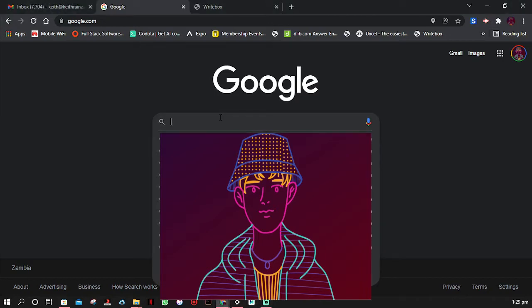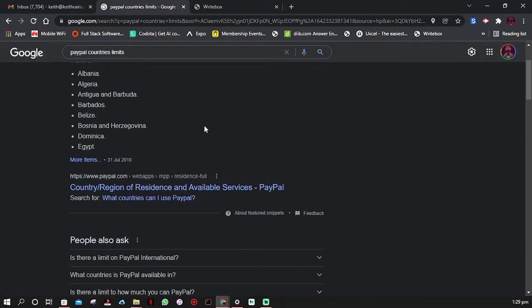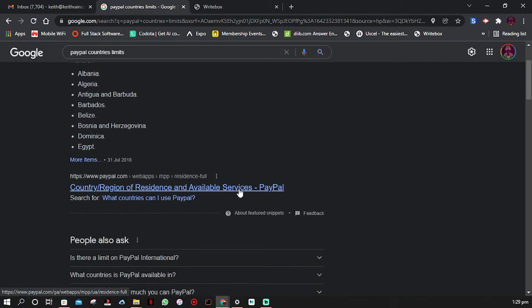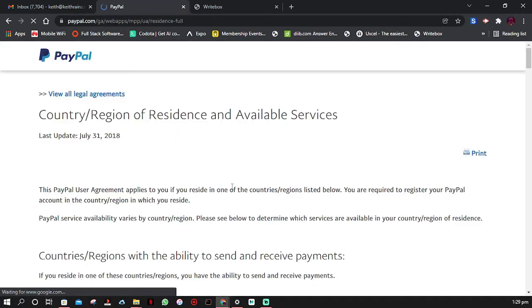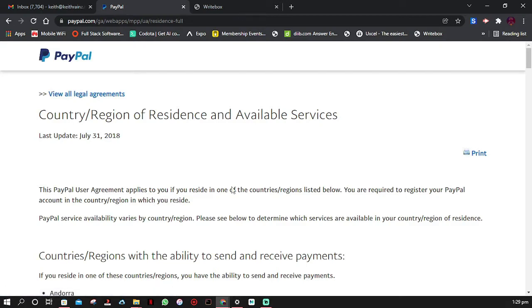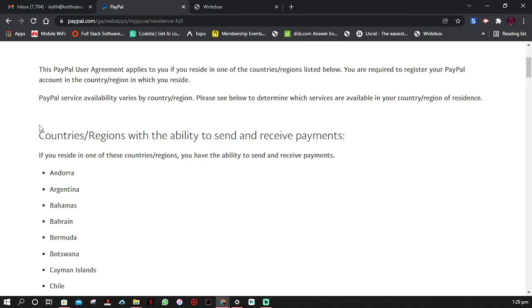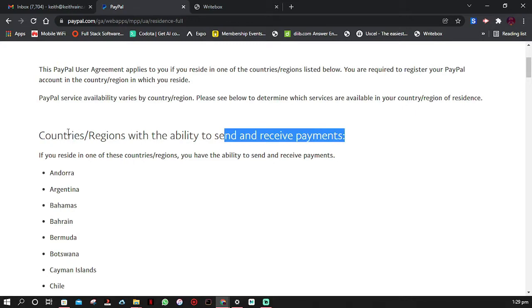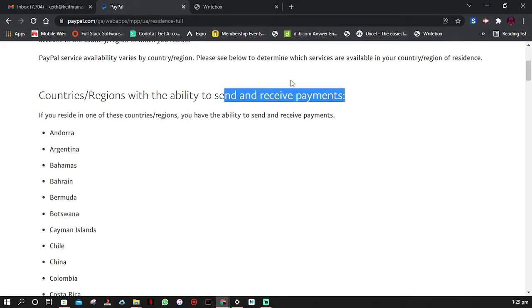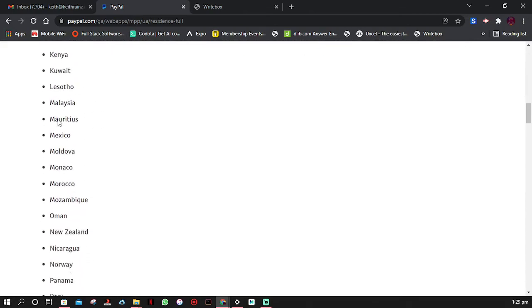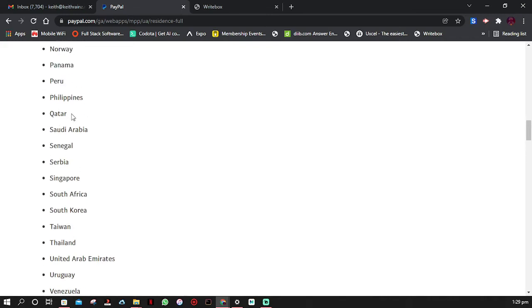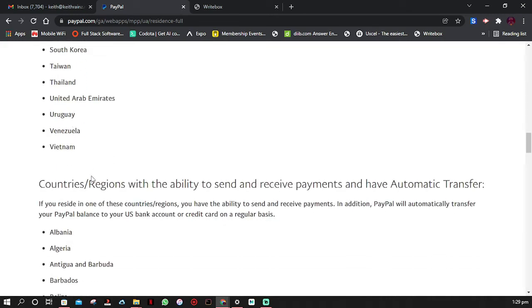Before I show you, let me first help you understand. What I'm going to do is simply search for 'PayPal countries and limits.' Simply click on the first link — this link has all the countries and their available services. The first list is countries with the ability to send and receive payments. If you reside in these countries, you are able to send and receive money via PayPal. I will include the link in the description.